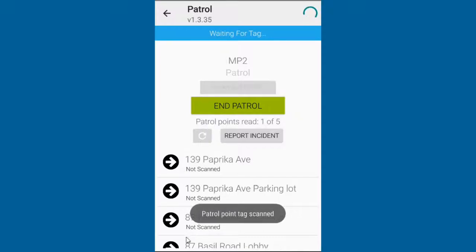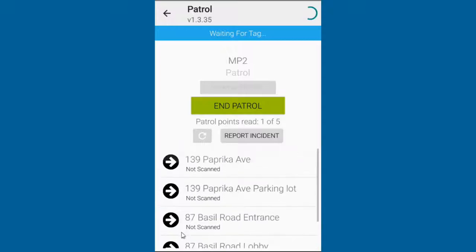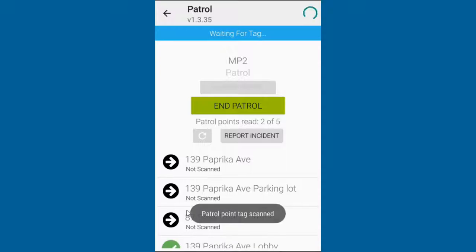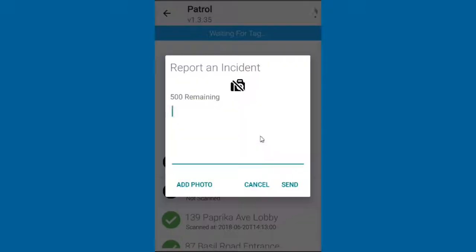When a tag is scanned for the patrol, it will show as green to indicate that it has already been read. Users can also report incidents with pictures during the patrol.